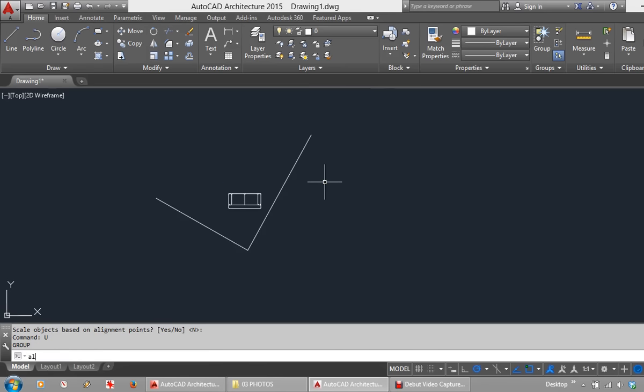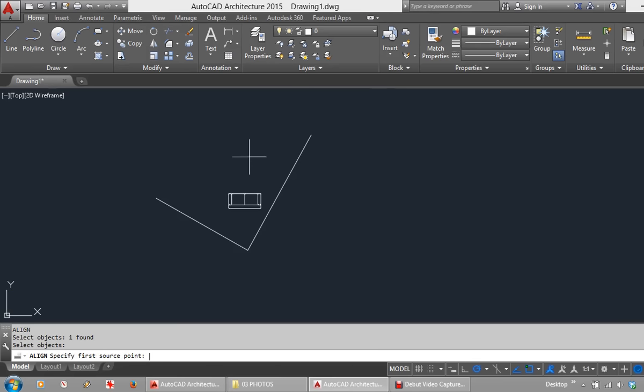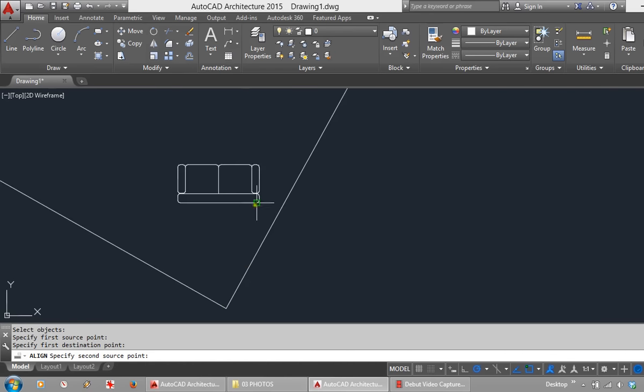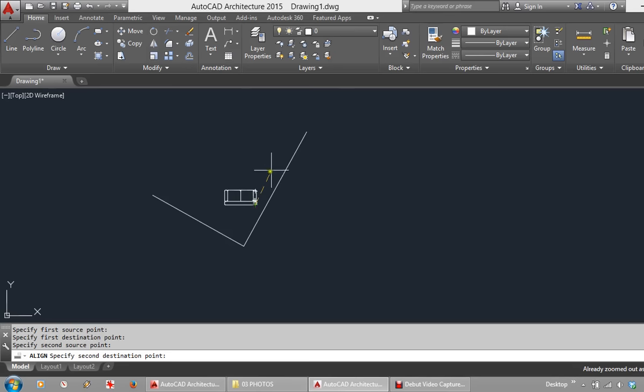AL for Align. Select the object and enter. First source point to first destination. Let's do the edge here. Second source to second destination.